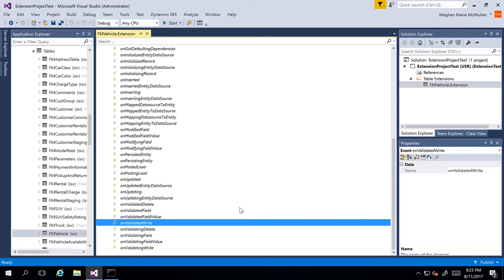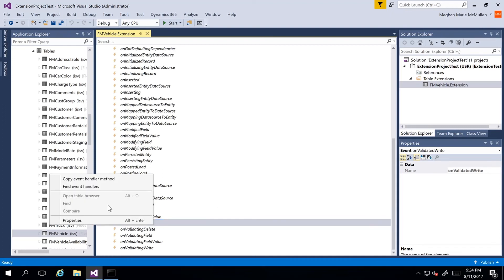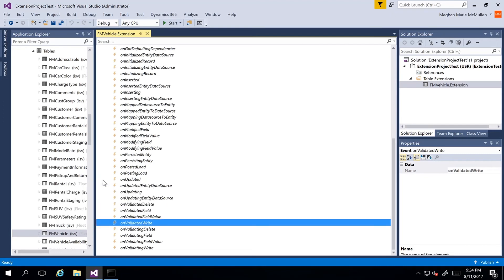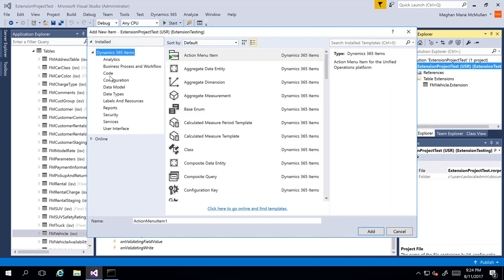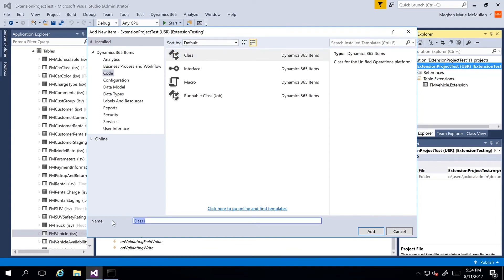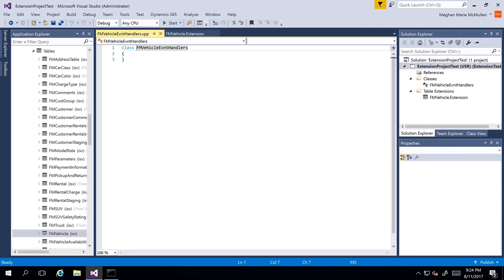I'll right-click on OnValidated and copy the event handler method — this copies the event handler method signature to my clipboard. Now let's create a new class in the project. I'll right-click the project, go to Add New Item, go to Code, create a new class, and name it FM Vehicle Event Handlers. I'll click Add to add the class. Then I can paste my copied code into the event handler class.